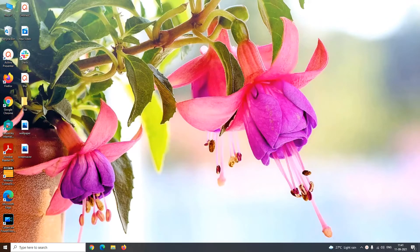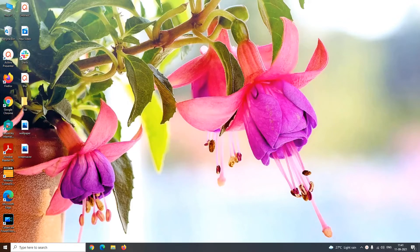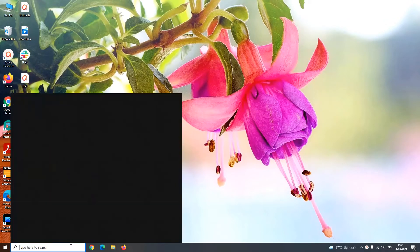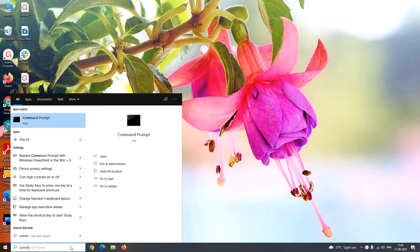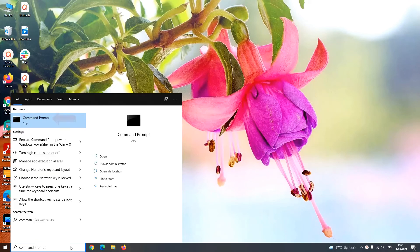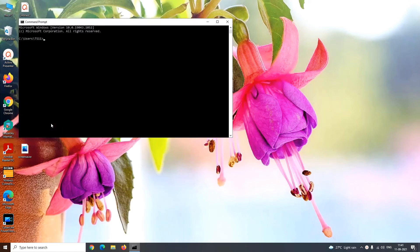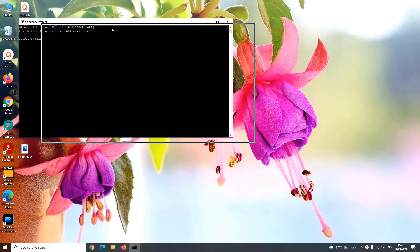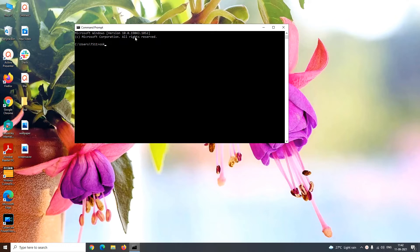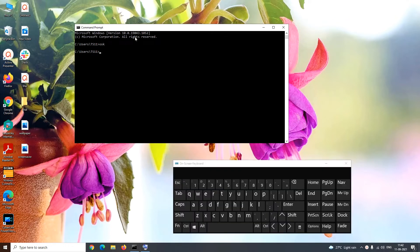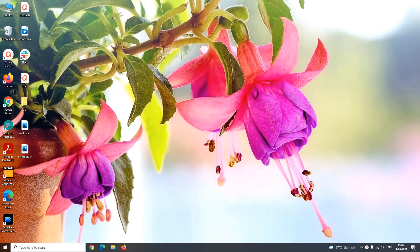Similarly, in the method using command prompt you just have to open the command prompt window. For this, type command prompt in Windows search box and click open the command prompt app. In this command prompt window you have to type the command OSK which again stands for on-screen keyboard. Press enter and the virtual keyboard will appear on your screen.